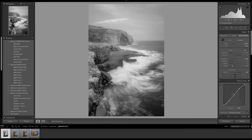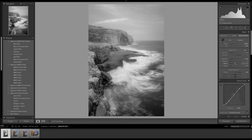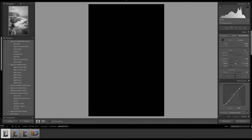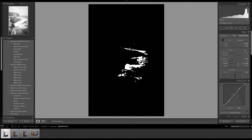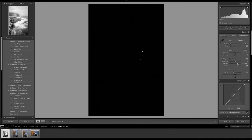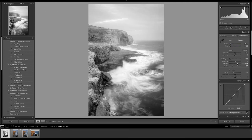Okay, now I'm going to do the same with the white points. So again, hold down the alt slider and move the whites to the right until I start to clip my white points there, and I can go all the way to about plus 48.